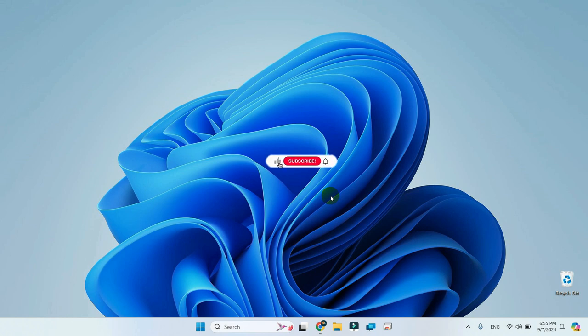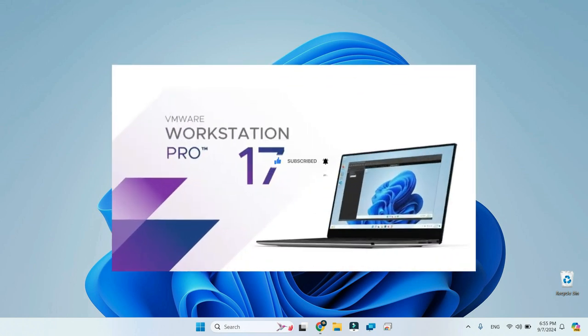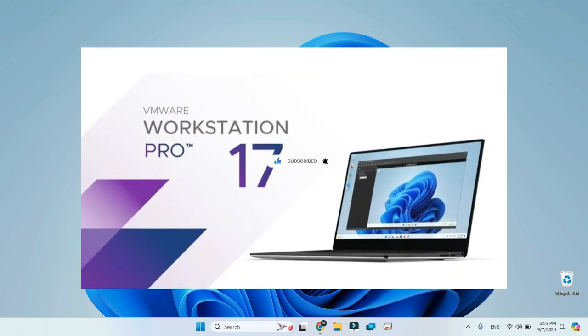Welcome back. Today we're setting up VMware Workstation Pro, which is now legally free for personal use. Let's dive right in.